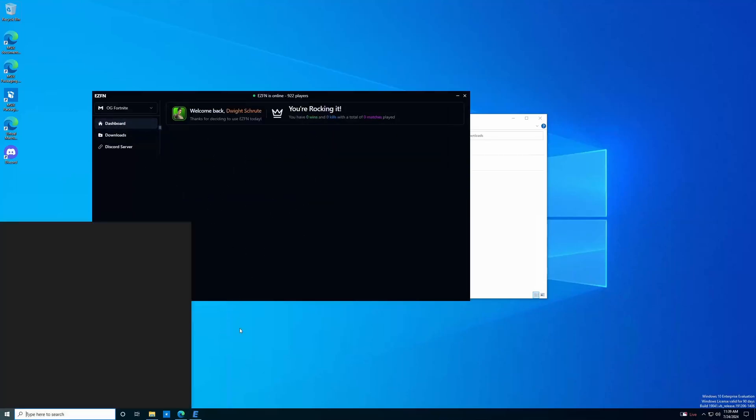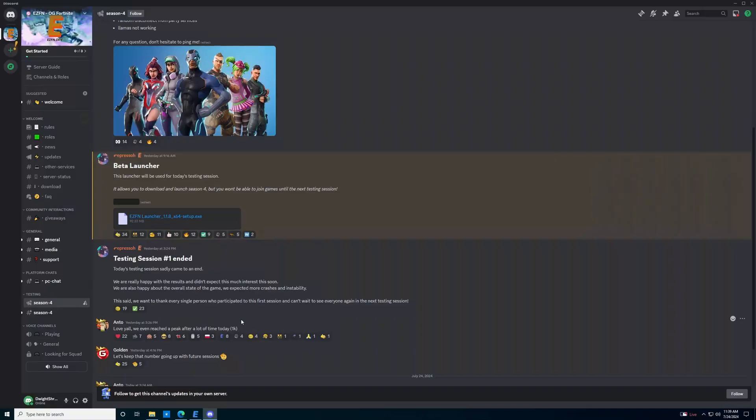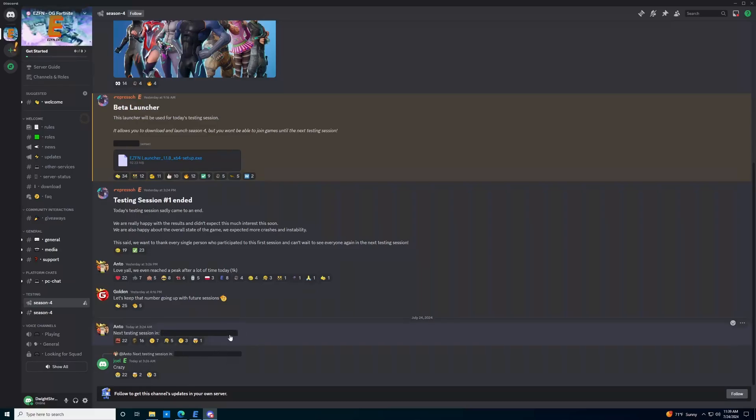The servers are not always on with the beta, but you can always check the season four announcements tab to see what's going on. As you can see, right, there isn't currently an announcement, but when there is one, you'll be able to play. And with that, I hope this video was helpful, and I'll catch you in the next one.